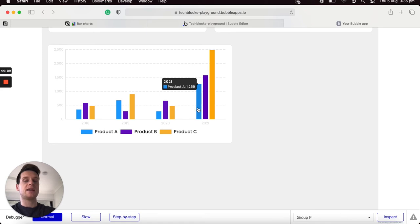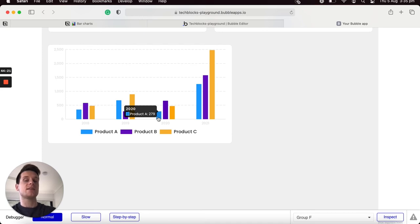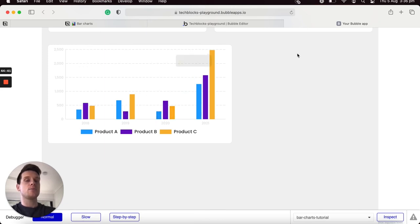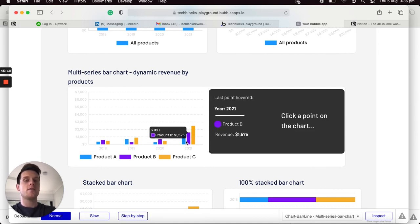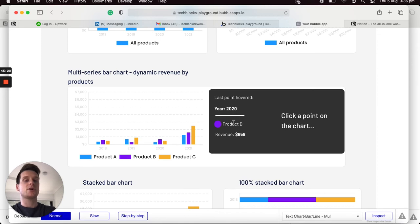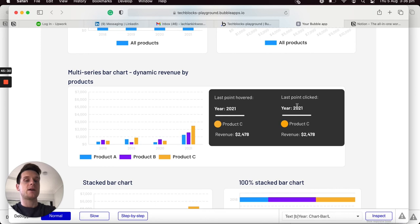With the dynamic values configured and custom styling applied, previewing the bubble editor shows the product revenue broken down by year. In 2021 Product A generated 1,259 dollars, whereas in 2020 it generated 279. Rather than creating a custom tooltip for this chart, I want to show you how to create an experience that allows you to compare revenue between years — displaying hovered and clicked data in a group beside the chart.